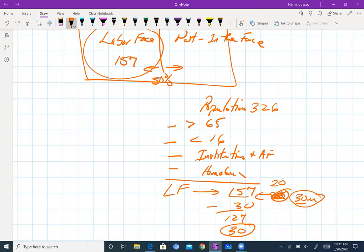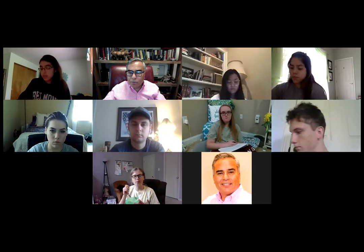Every time you look at the numbers of unemployment, we talk about the number of people that are not working but are actively seeking employment and are part of the labor force. The percentage is the percentage of the people in the labor force. That's the way we classify people that are employed and unemployed.